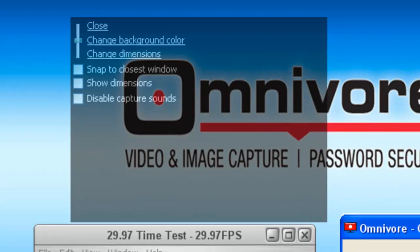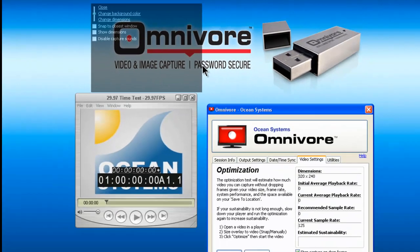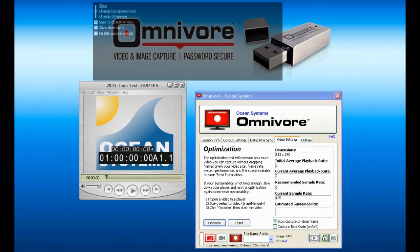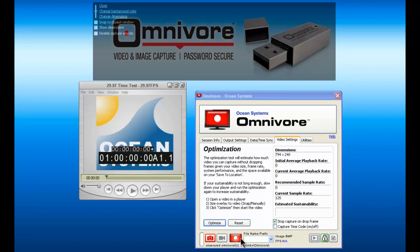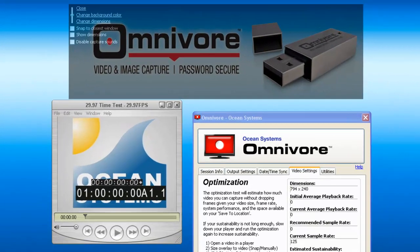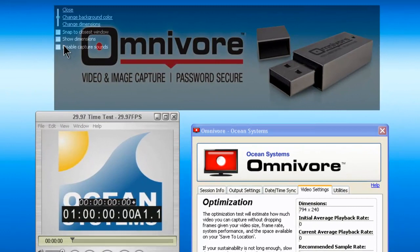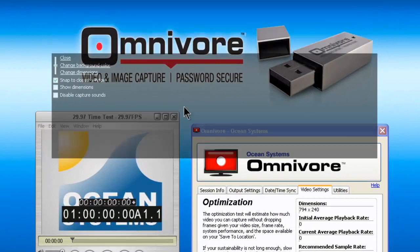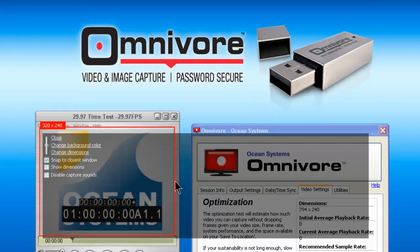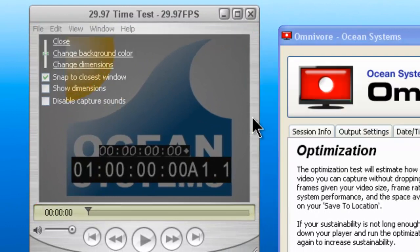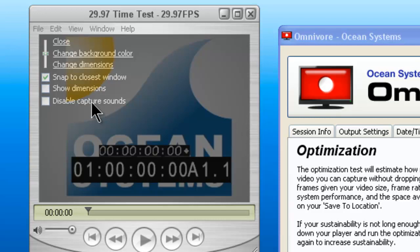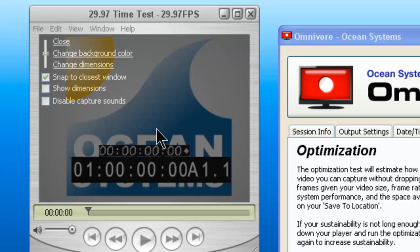When you are ready to do a capture, you can manually adjust the overlay. And if you are in still image capture mode, just click the record button. When you are ready to capture video, just click snap to closest window and bring it down near the player, and the overlay will snap perfectly to the size of that screen. Again, you can uncheck that if you need to manually adjust the overlay.